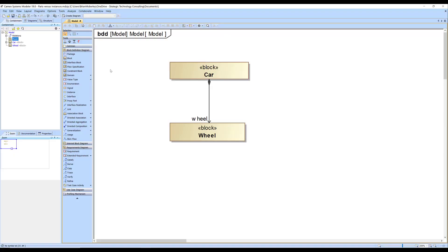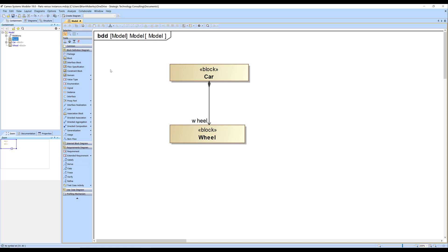I'd like to go into a topic and explain something that may have been confusing at times, and that topic is part properties, instances, usages, and definitions — terms that you may have heard and wondered what they really mean.